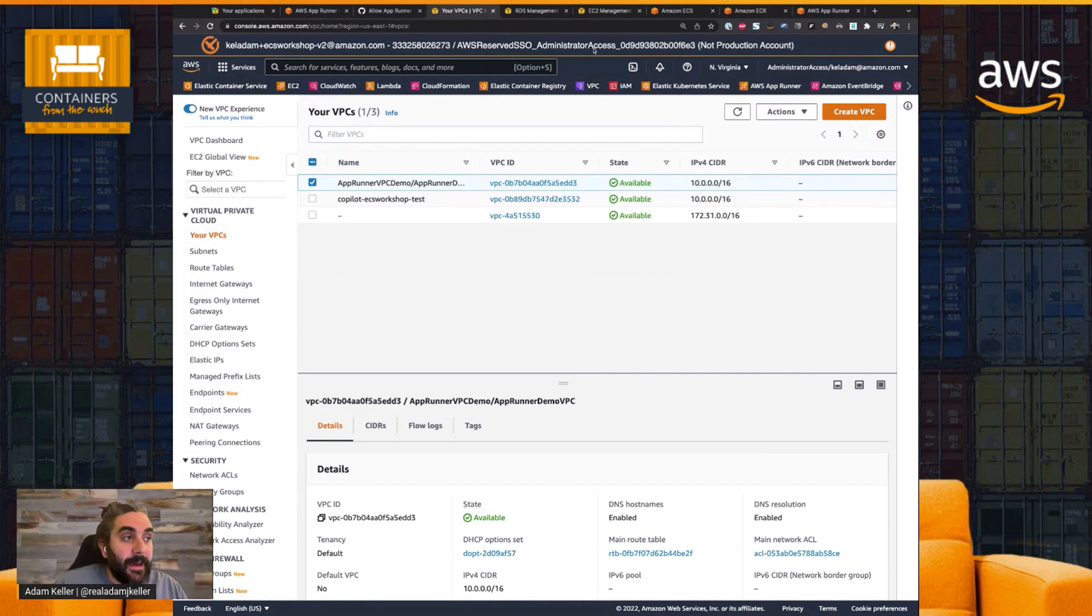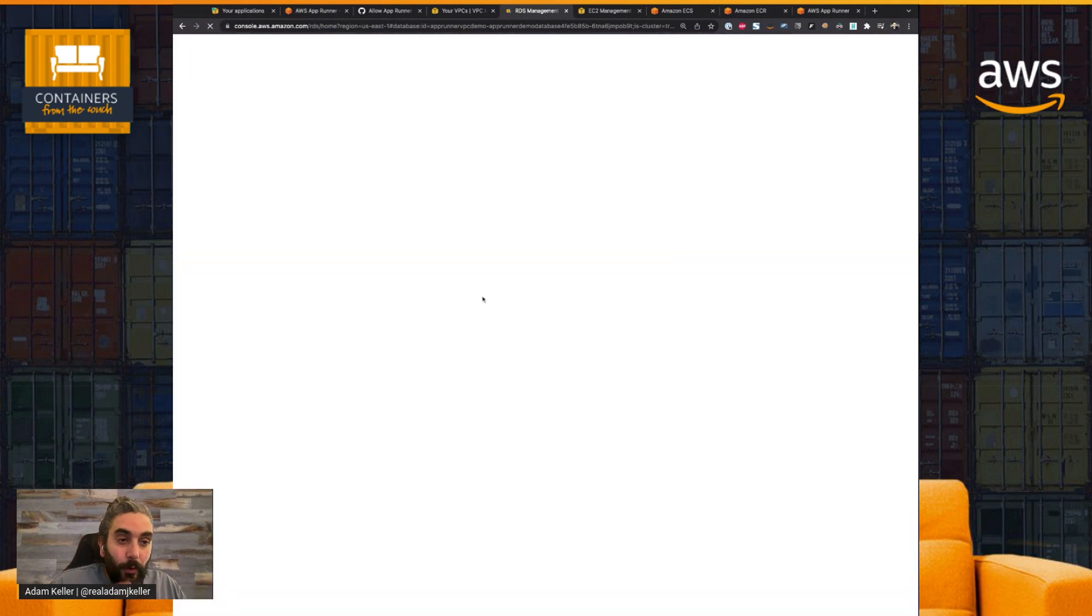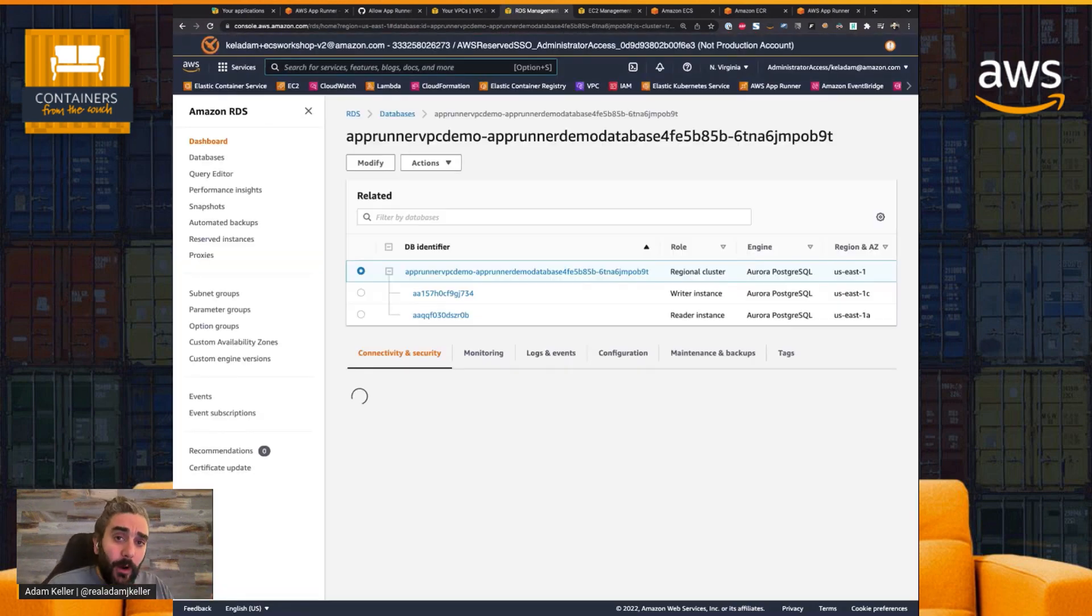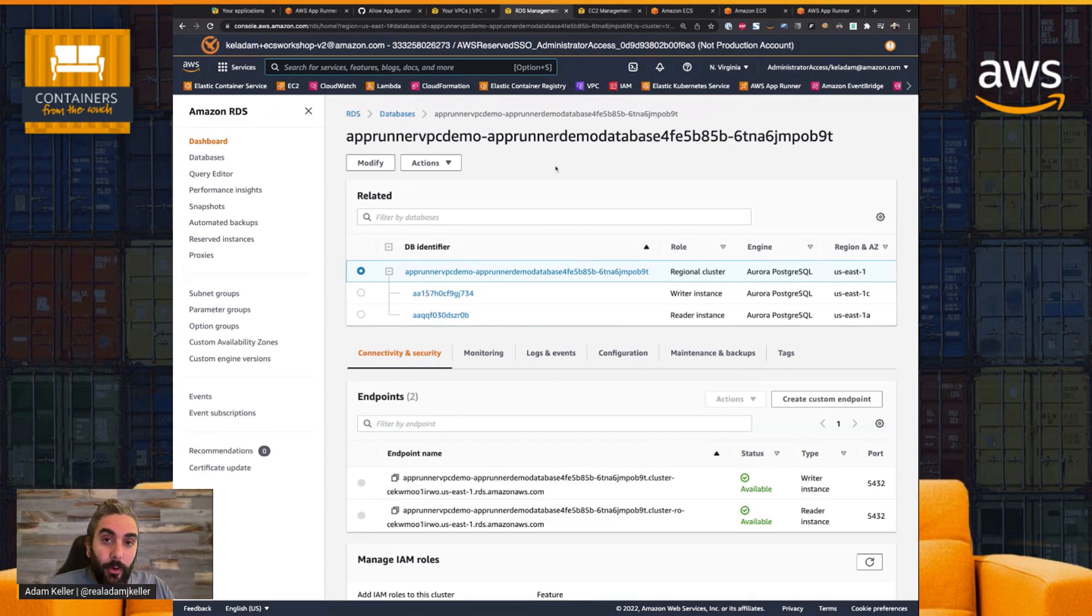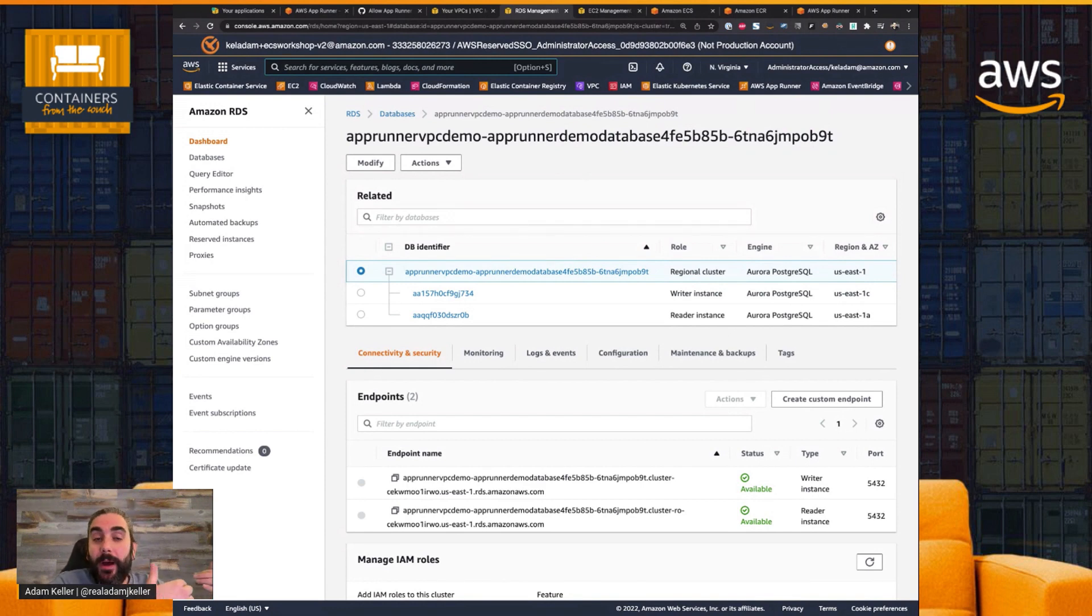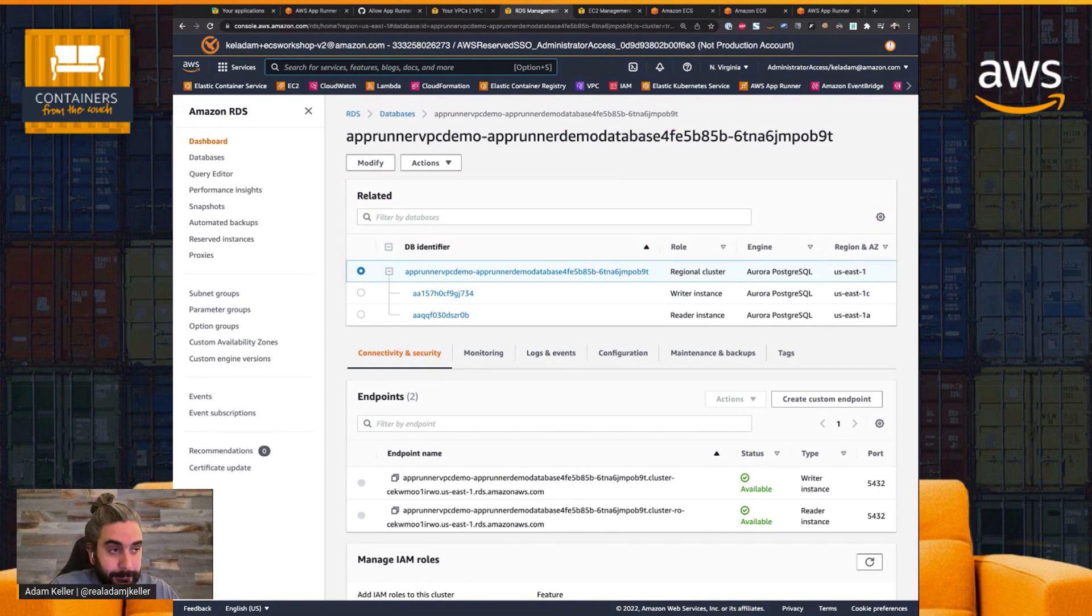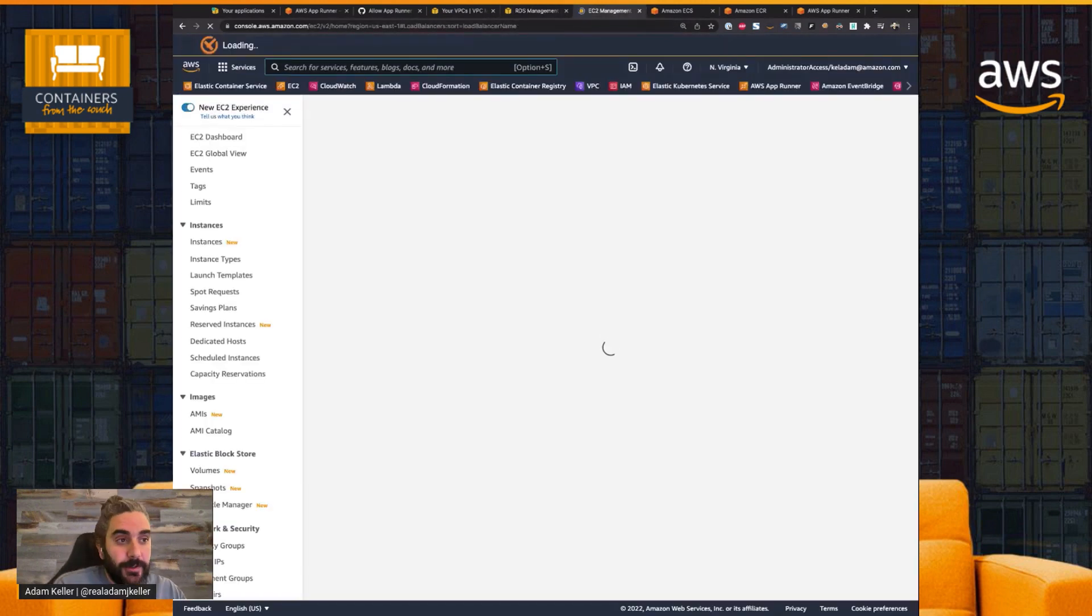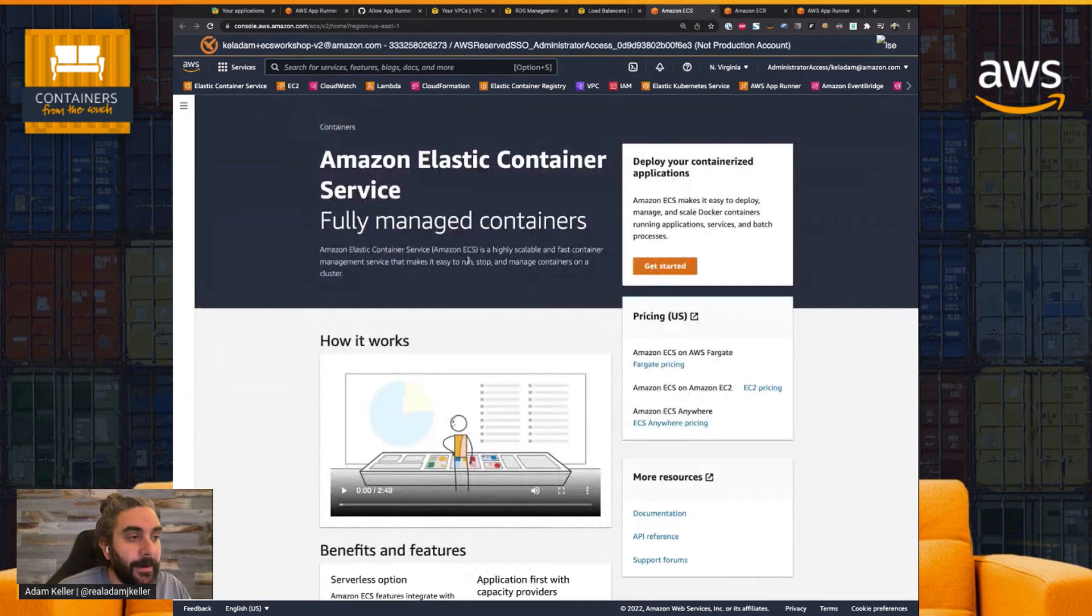I currently have an Aurora database cluster running, and it's running inside private subnets in my VPC, my virtual private cloud. And the goal here is I want to be able to connect my publicly facing AppRunner web service, API service, to my private VPC RDS database cluster. So in order to do that, we have to use this new feature, which we just announced.